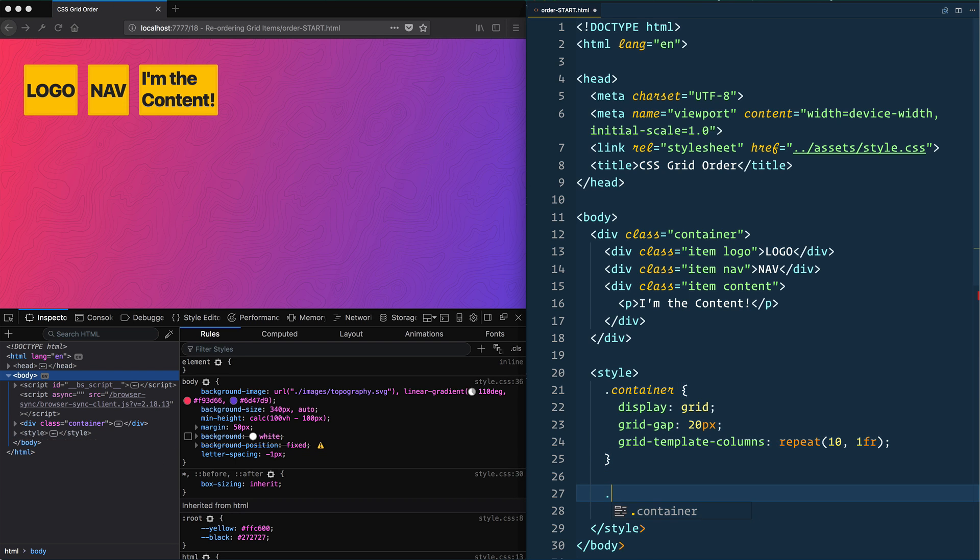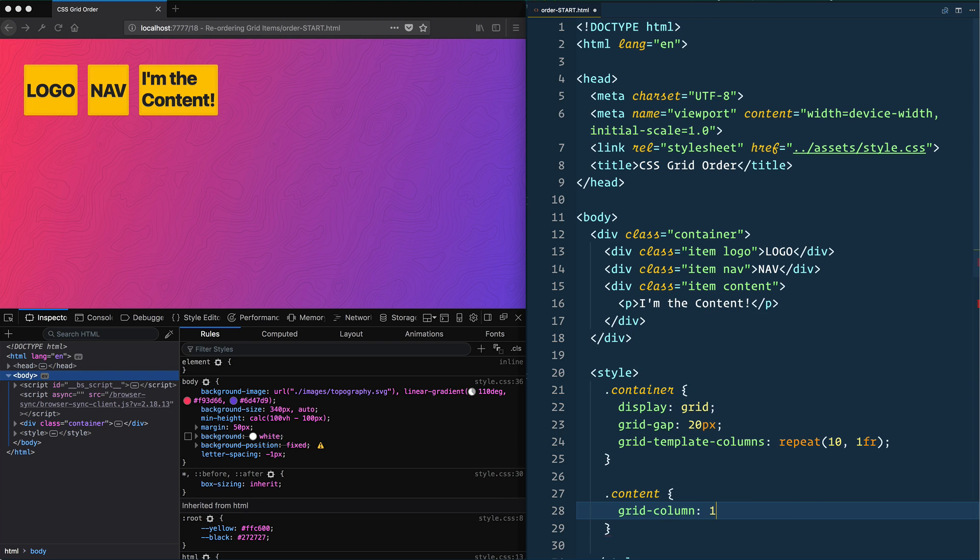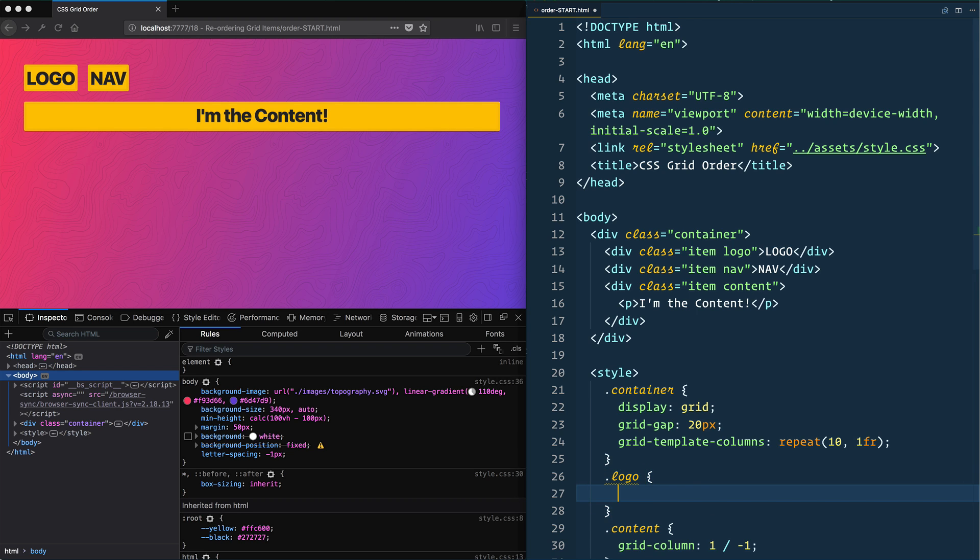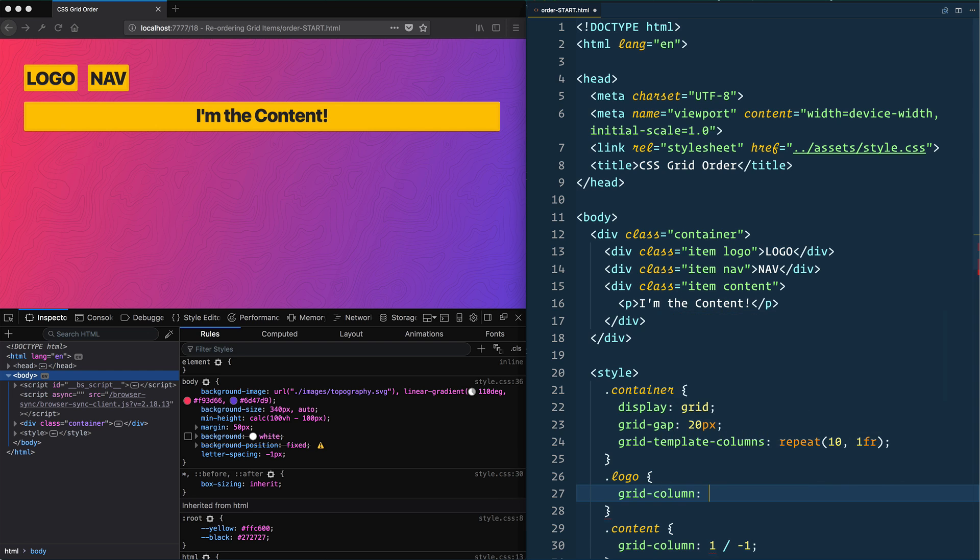And then I want the content to be grid column one negative one because I want it to go all the way across. Good. And then the logo, I want it to span two. So grid column just span two.